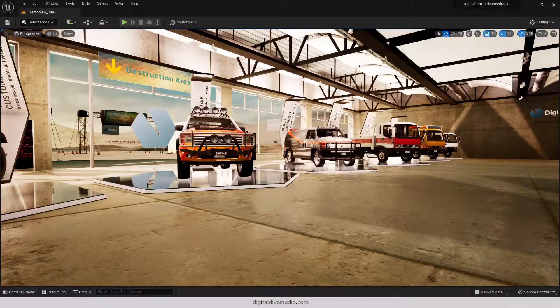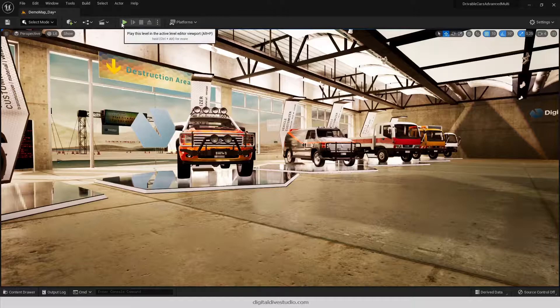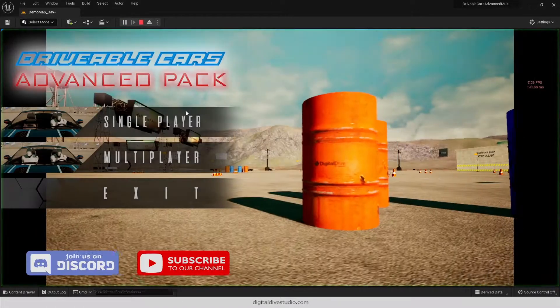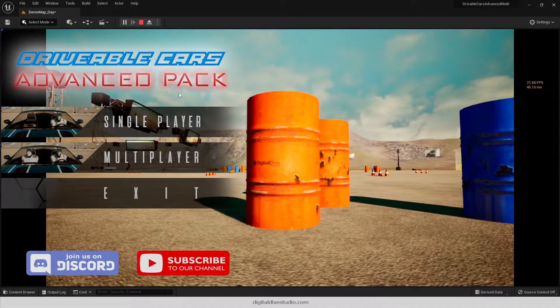Hello everyone, in this video we're going to show an issue that we have found with Unreal Engine 5 Chaos vehicles.